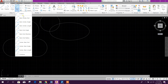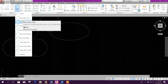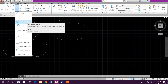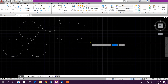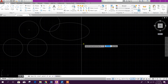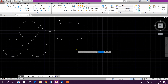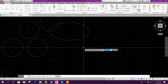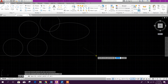In AutoCAD to create an arc, go to this option and you will find different ways to create arcs. We will select 'Start, Center, and Angle' to create a similar arc to the one we created in MicroStation. Now press and click anywhere in the window.